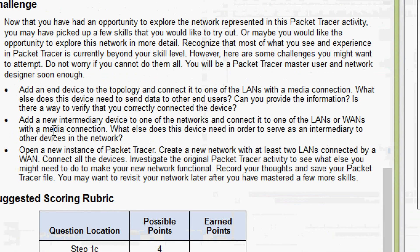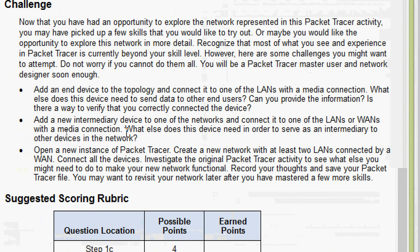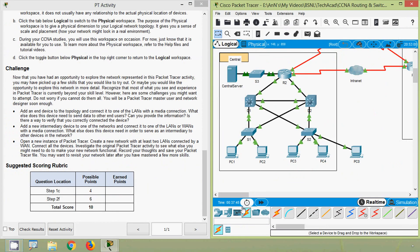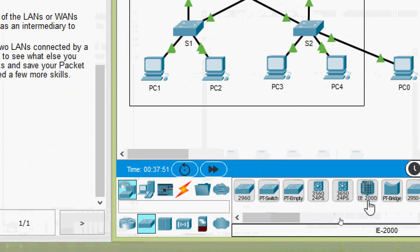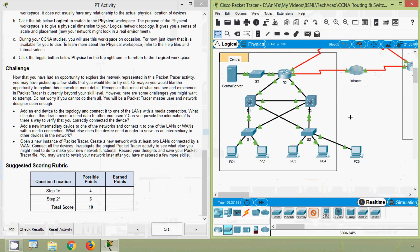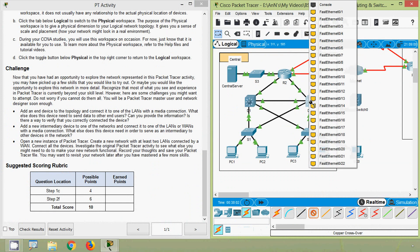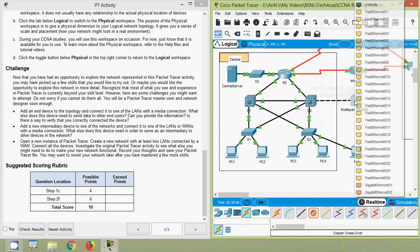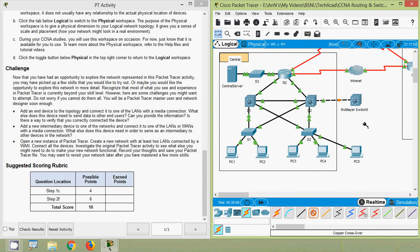Coming to the next challenge: add a new intermediary device to one of the networks and connect it to one of the LANs or WANs with a media connection. What does this device need in order to serve as an intermediary to other devices in the network? Here we will go to Switches and use a 3560 switch, connecting using Copper Crossover from FastEthernet0/1 to FastEthernet0/1. We may also have to configure this intermediary device and add some end devices to it so that this device will serve as an intermediary device.